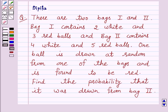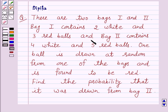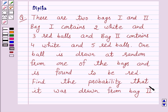Hi and welcome to the session. I am Deepika and I am going to help you to solve the following question. The question says there are two bags, one and two. Bag one contains two white and three red balls, and bag two contains four white and five red balls. One ball is drawn at random from one of the bags and is found to be red. Find the probability that it was drawn from bag two.